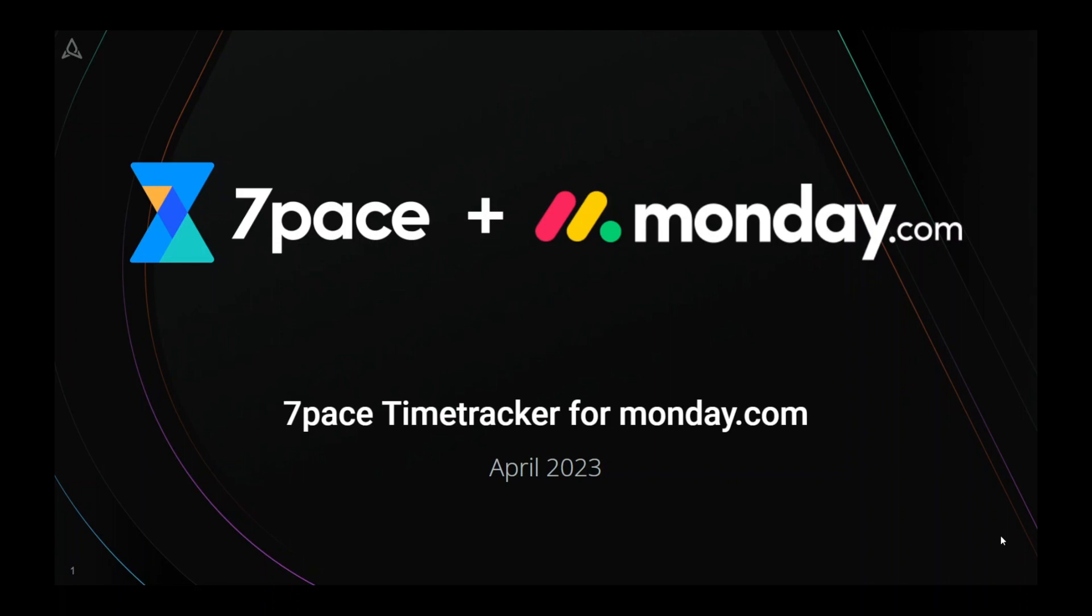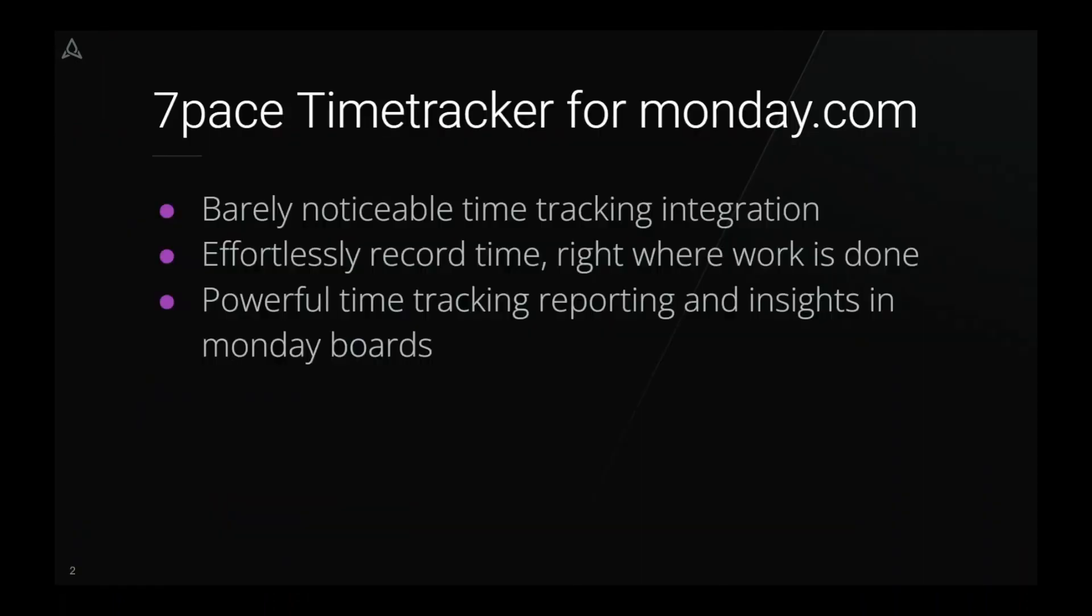As always, please let us know what feedback you have as we continue to build out this product. First, let's start with a little background. Our mission is to deliver a time tracking solution with barely noticeable deeply integrated time tracking, an effortless way to record time right where work is being done, and powerful time tracking reporting and insights in Monday boards.